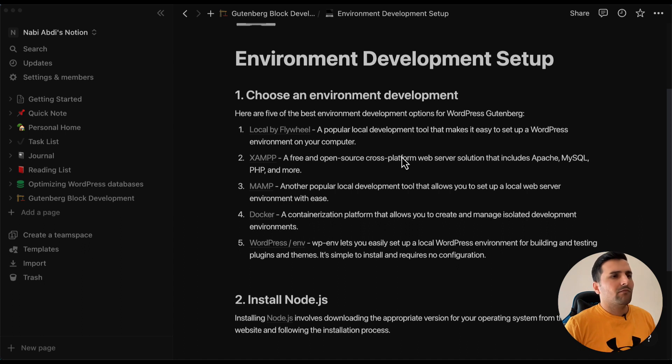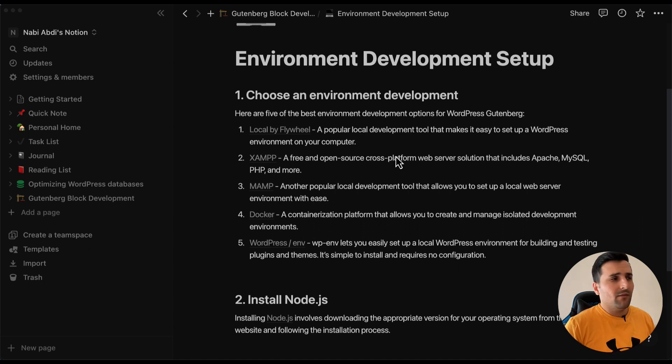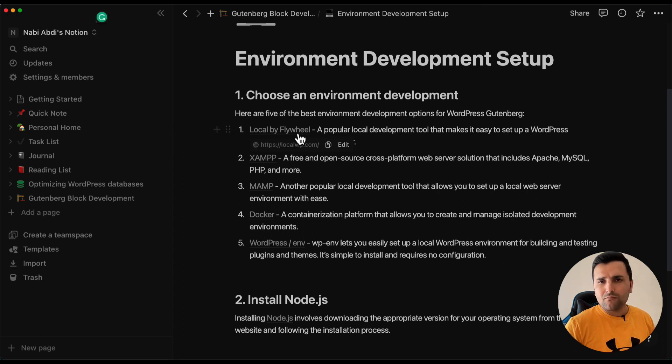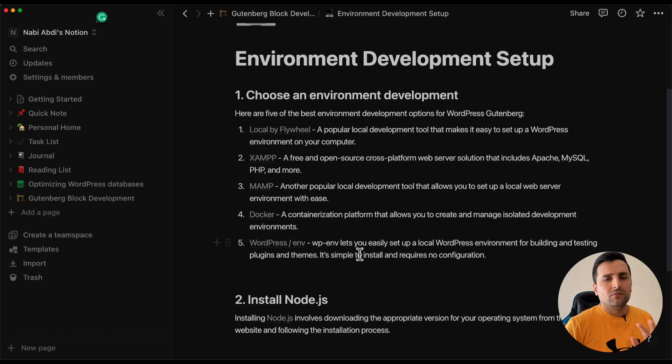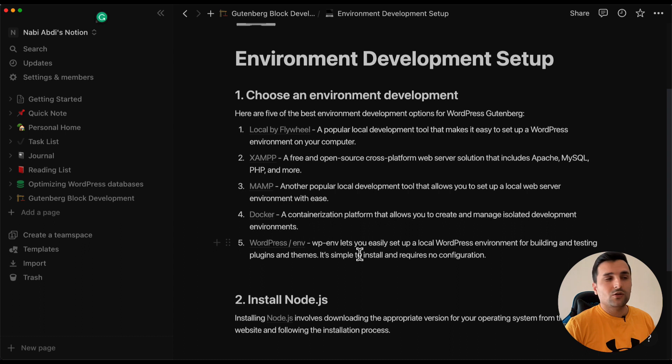I am pretty comfortable with Local WP, the first option, but feel free to use any of these. No matter what, you can use every environment that you want to use.